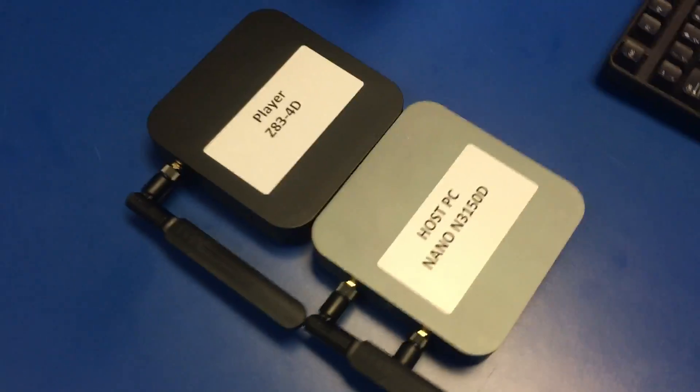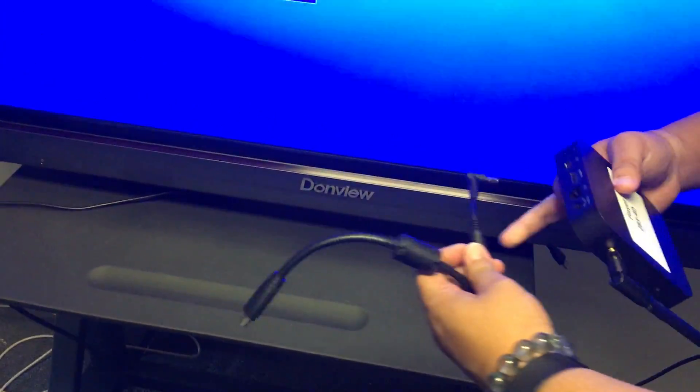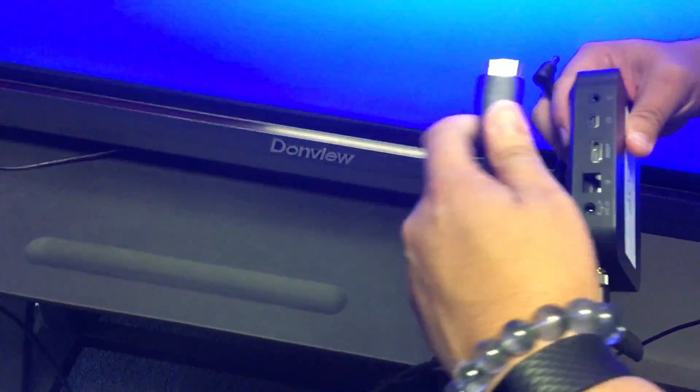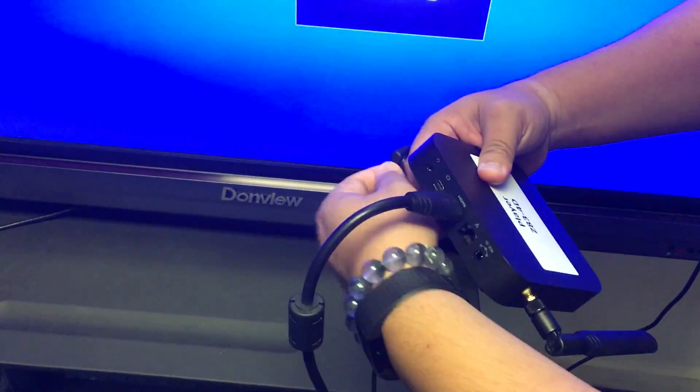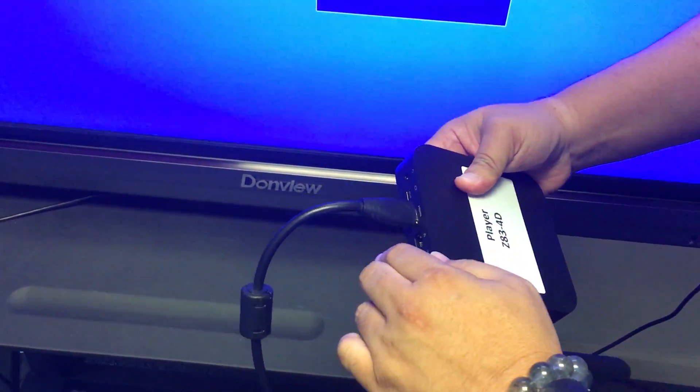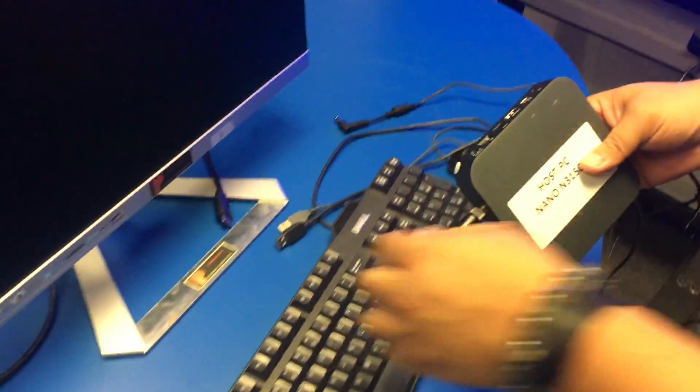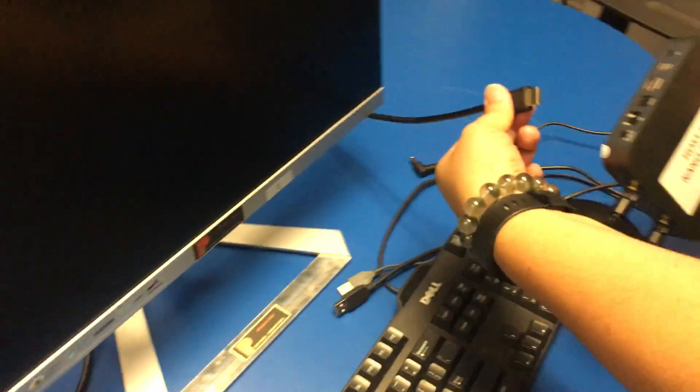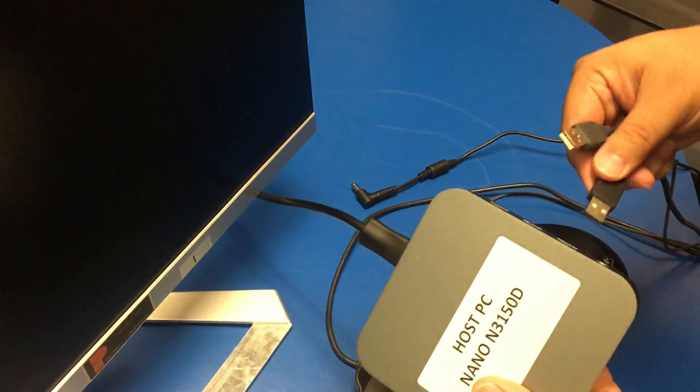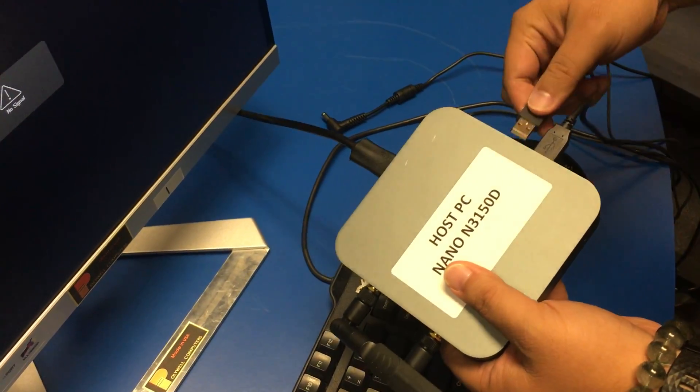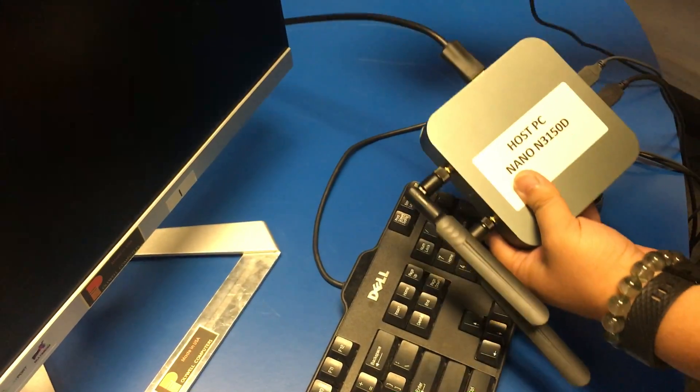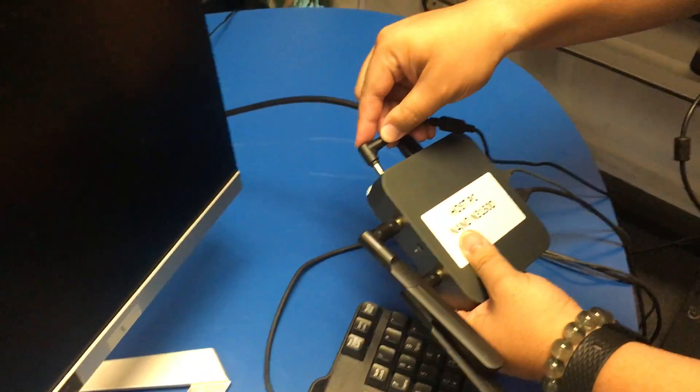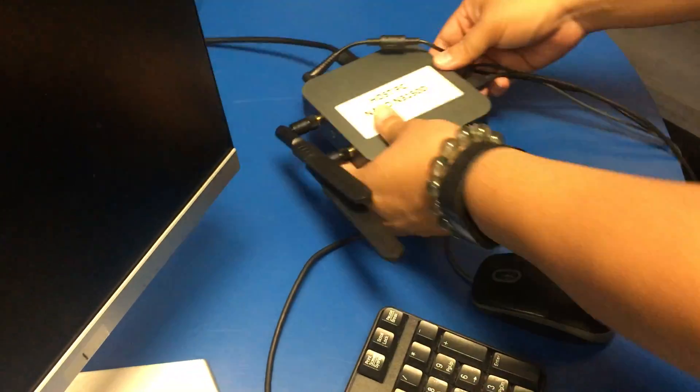Right now we're gonna start connecting the player to the TV using HDMI and then the power cord. Then we're gonna plug the host PC to the HDMI that connects to the monitor and then to USB that connects to the mouse and the keyboard and lastly the power cord.